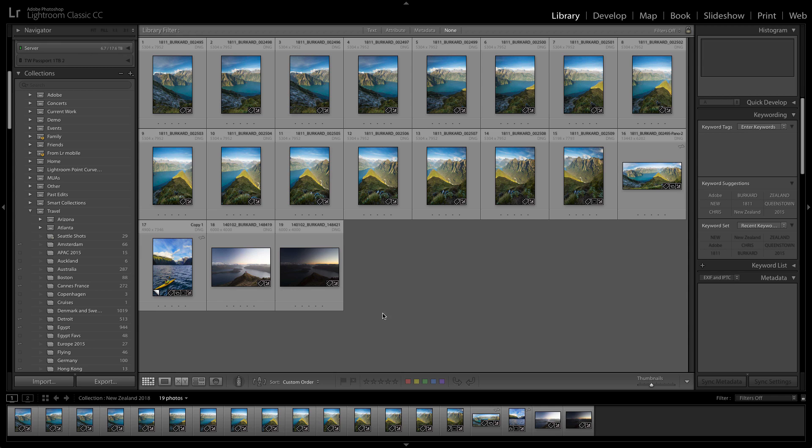Oftentimes when we're capturing landscape images, our human eye can see a higher dynamic range than our camera sensors can record.